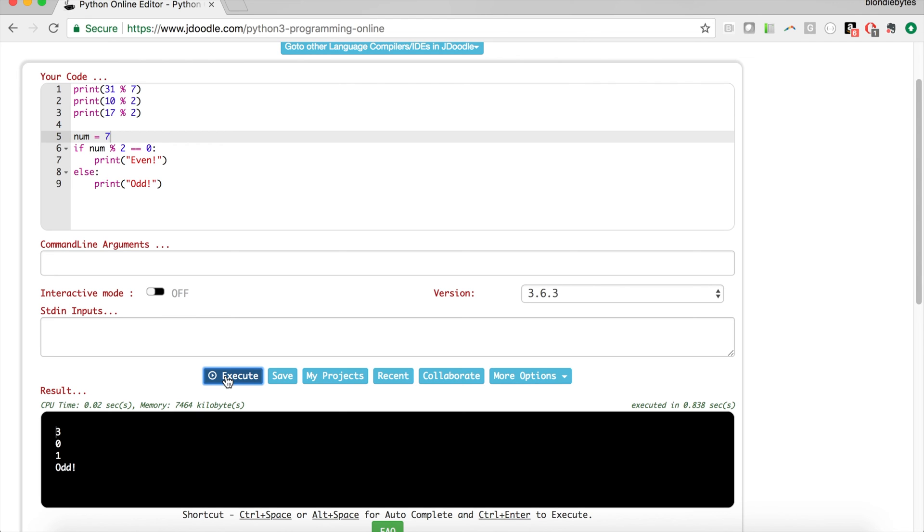Now let's change the number to 7. If we execute we're going to get odd in the console because 7 mod 2 does not equal 0. 7 mod 2 is 1 because 2 goes into 7 three times but then there's that 1 remainder, and that's why 7 mod 2 that modulo is going to return 1 because the remainder is 1.